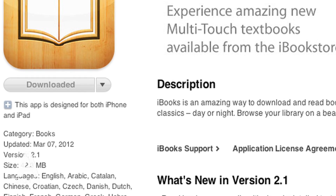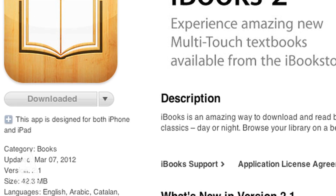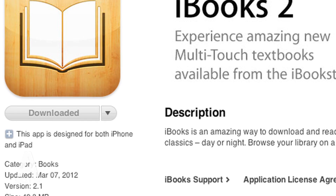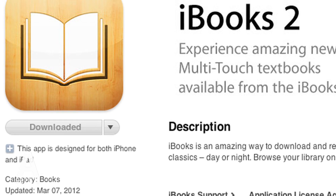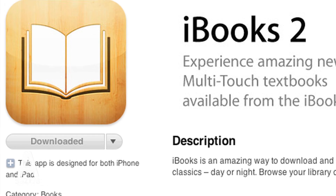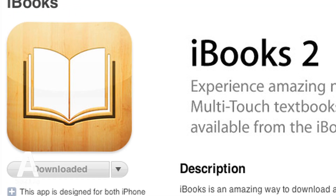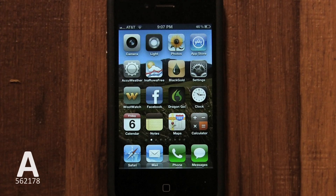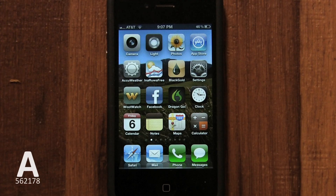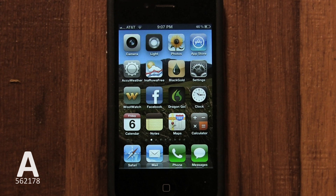Be sure iBooks is installed on your iPhone. If you don't remember, you can use Spotlight to check. If you aren't sure how to do this, refer to my other video called Search Your iPhone Instantly. If it's not installed, download it from the App Store for free.